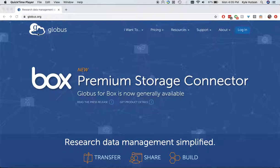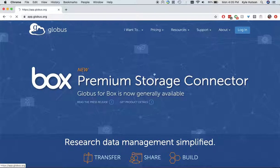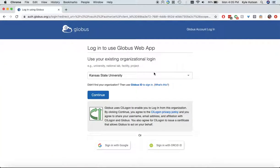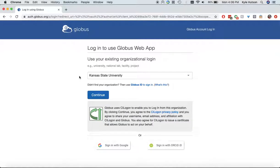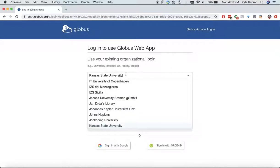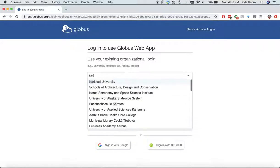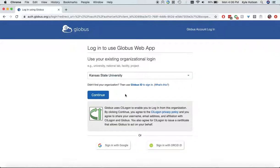So the first thing I do is I go to globus.org and from there I'm going to log in. And the first thing it asks me is how to log in. Now this time it knows that I'm Kansas State University, however, what you'll probably have to do if you haven't logged in before is click on here and then start typing Kansas and it will give you Kansas State University as one of the options there and continue.